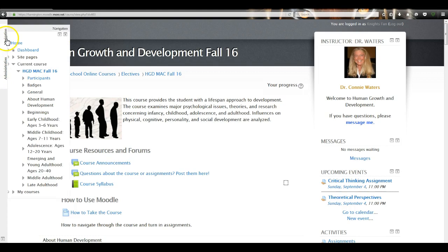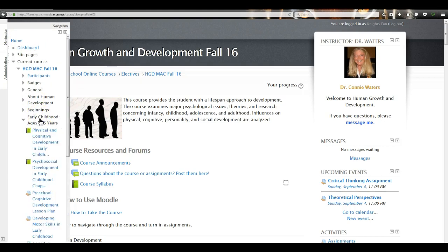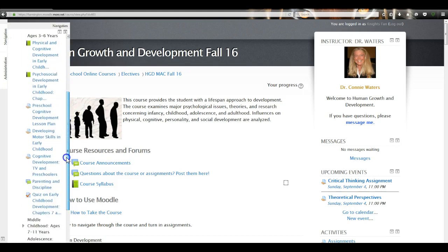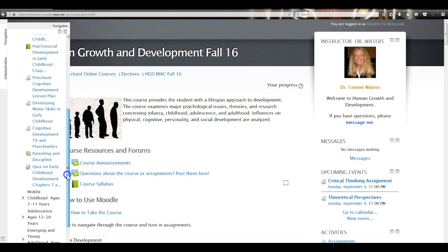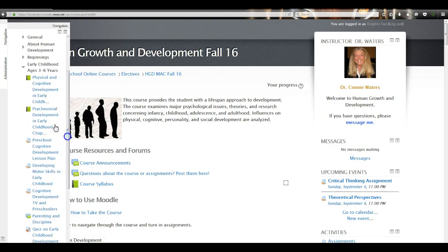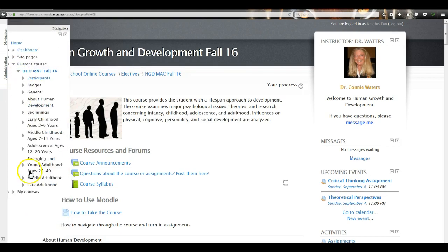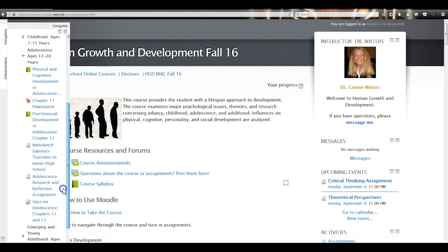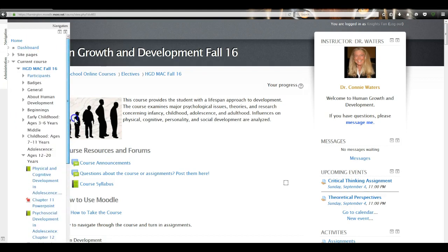When you hover over those docked blocks, they'll pop up. Navigation is where you want to go within the course. If you want to look at the Early Childhood section, click on it and it expands to show every resource, assignment, and quiz within that section. Click it again and it collapses. You can navigate the course that way, or you can just scroll up and down.